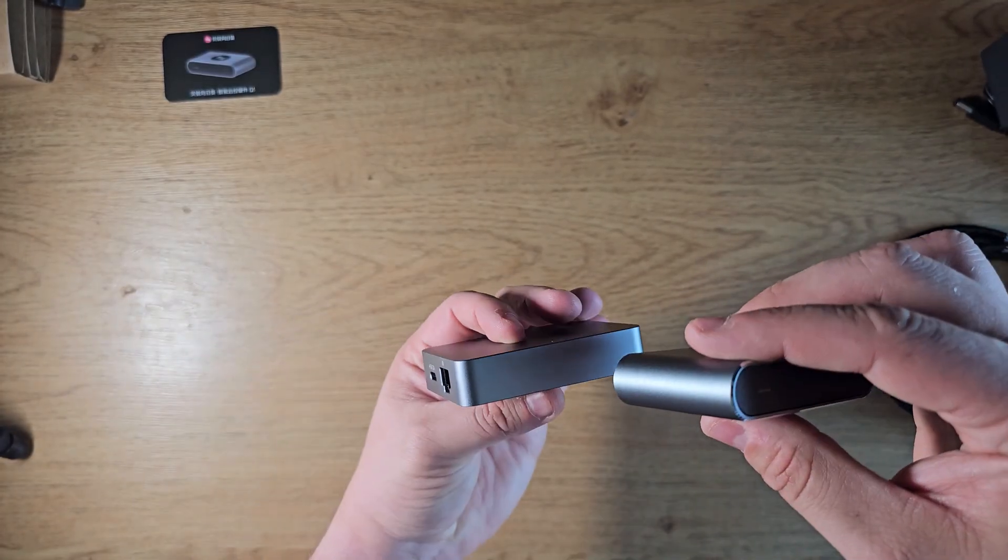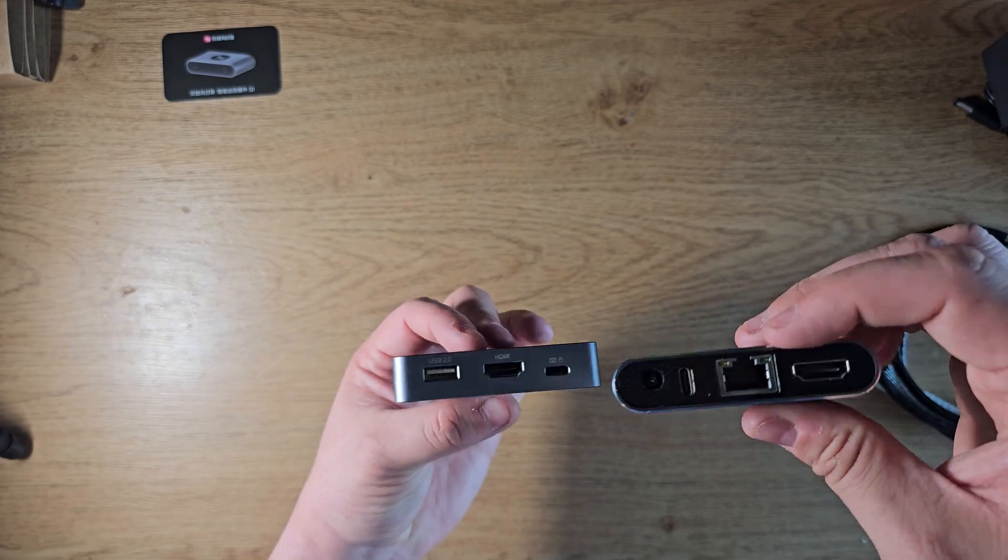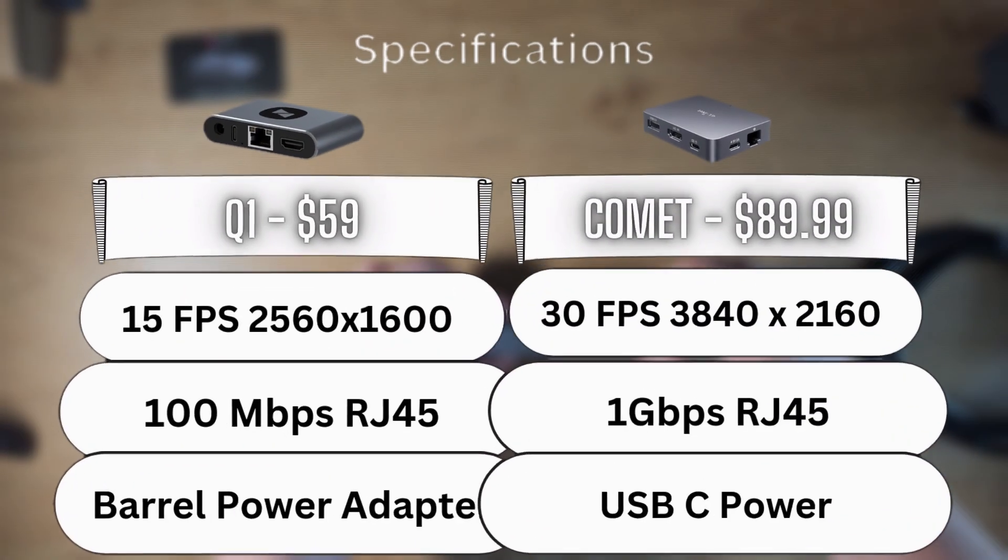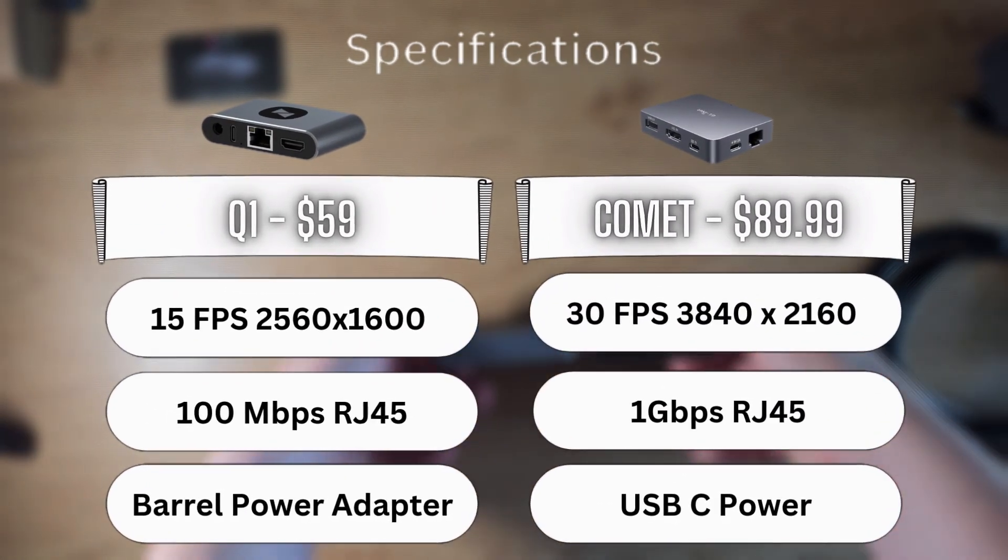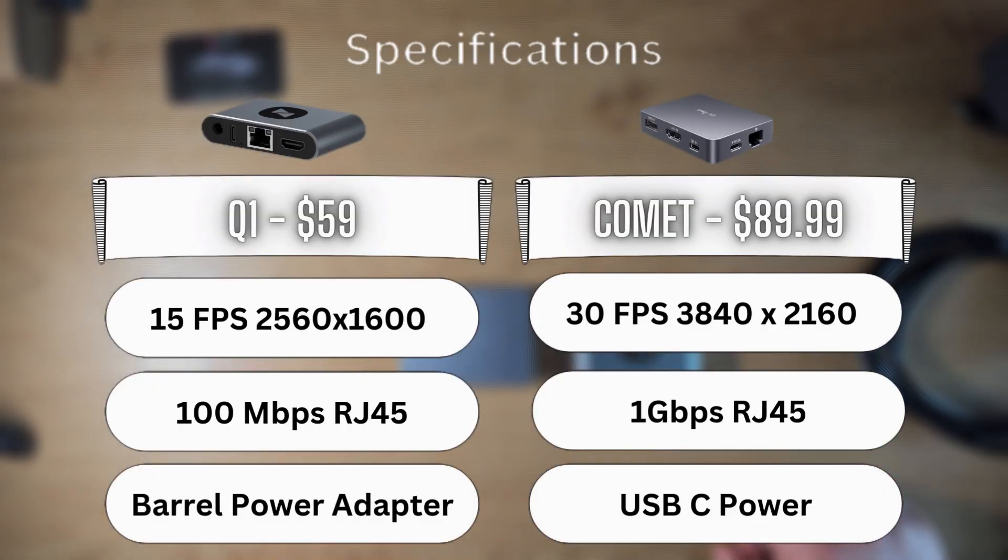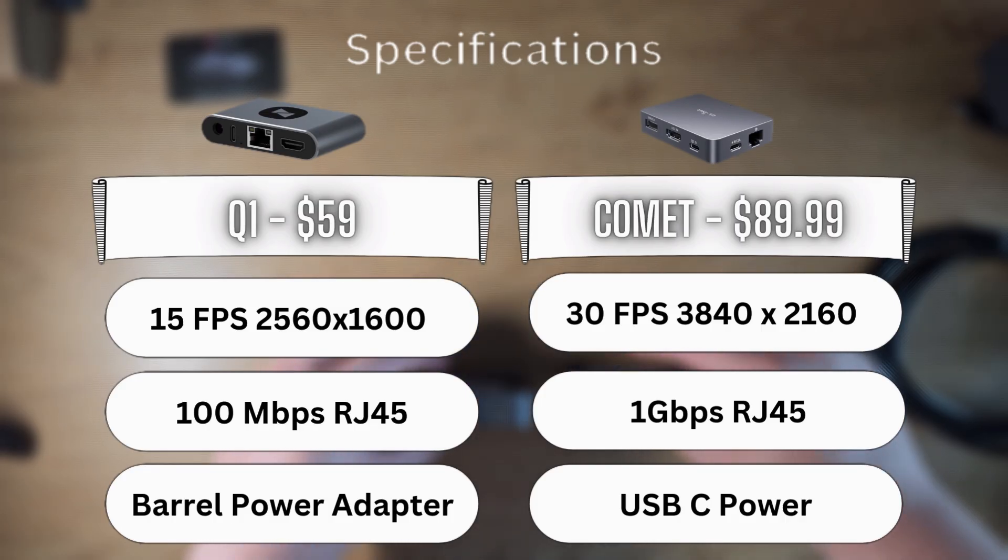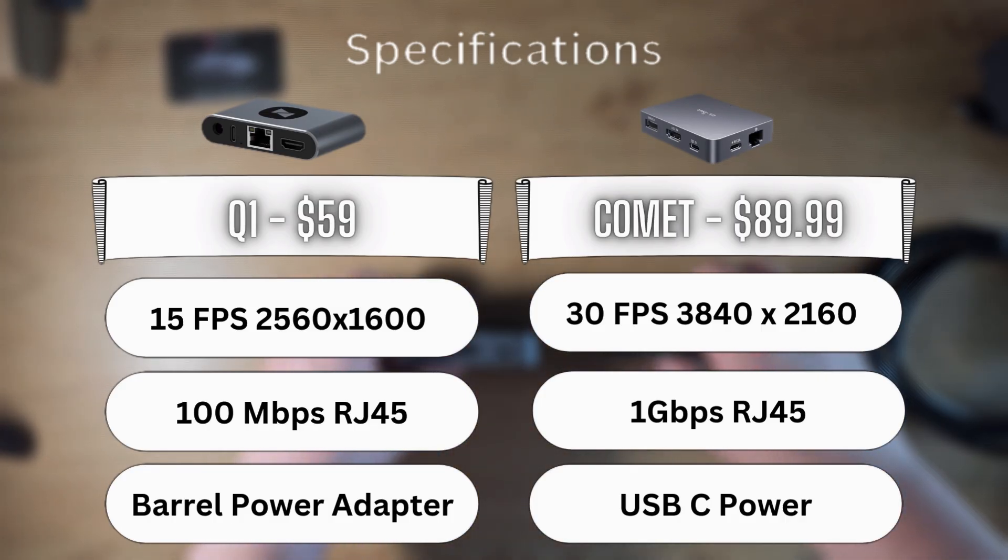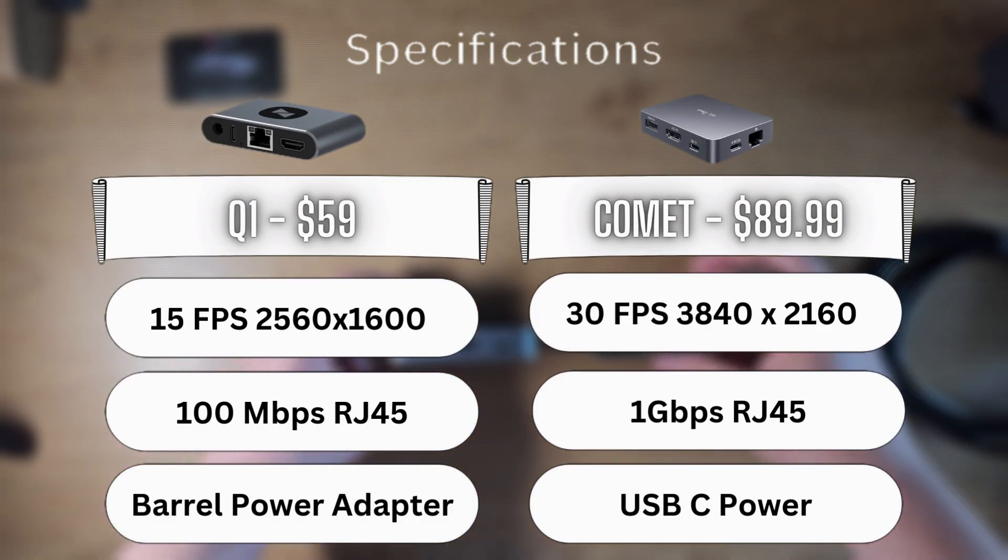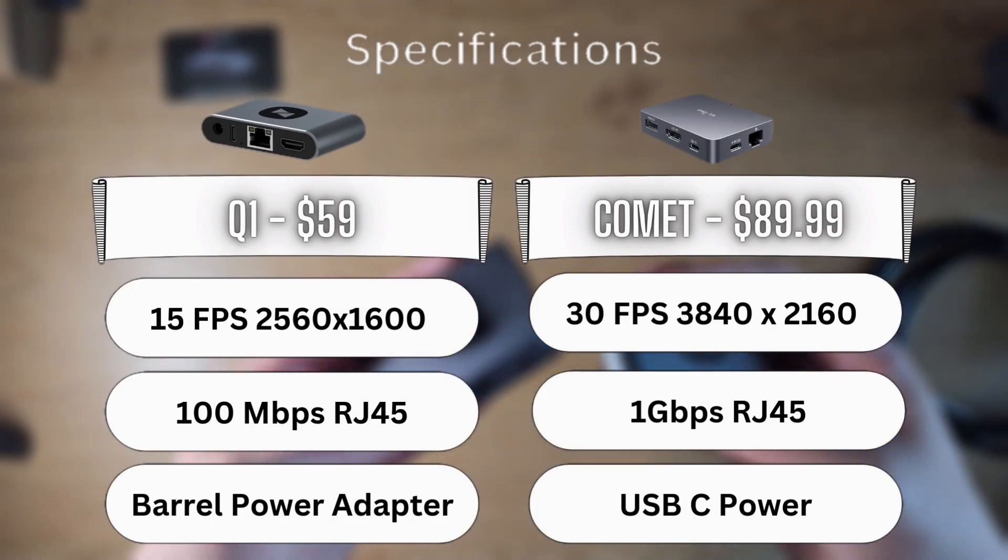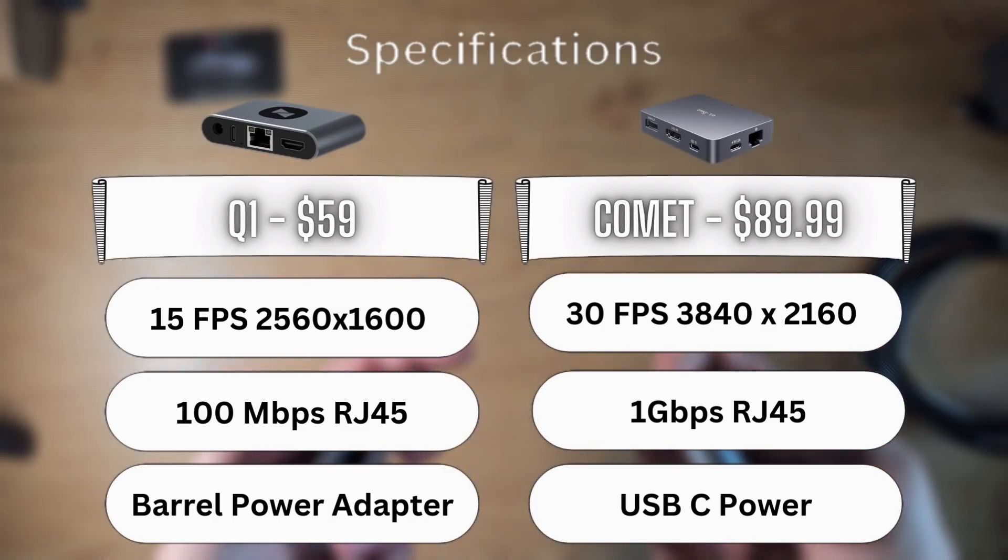The Comet does 30 FPS at 3840 by 2160, 4K. The network connections are 100 megabits per second RJ45 for the Q1 and 1 gigabit per second for the Comet. The Q1 has a barrel power adapter and the Comet has USB-D power.